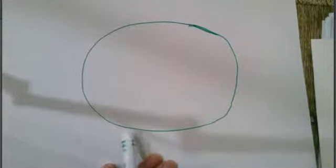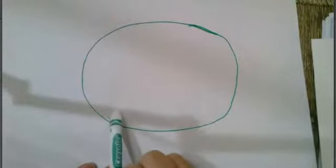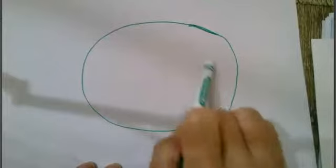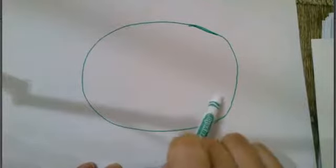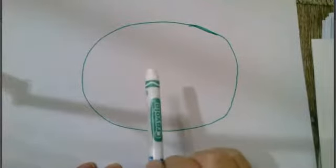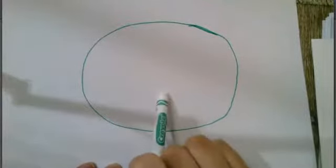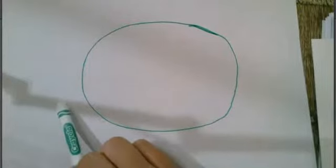Before we get started on today's sort, we're going to play the guess my rule game again. So remember your job is to guess why the rule applies to the shapes inside the oval and why there are shapes outside the oval. Okay, here we go.